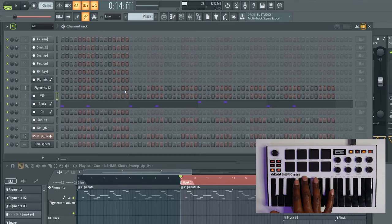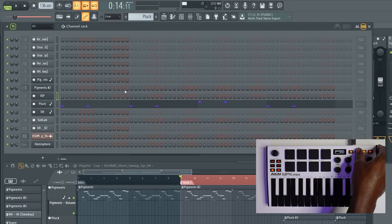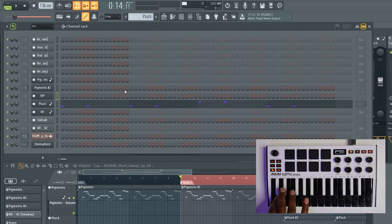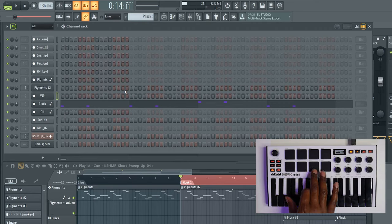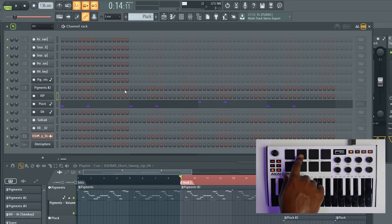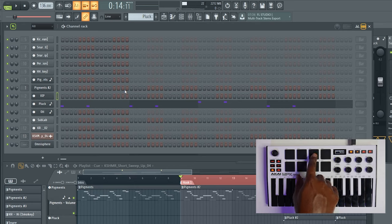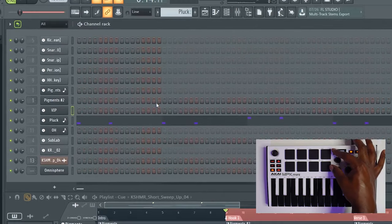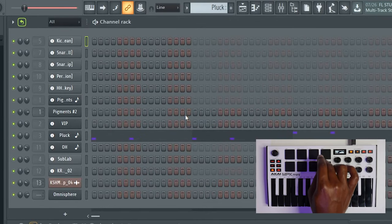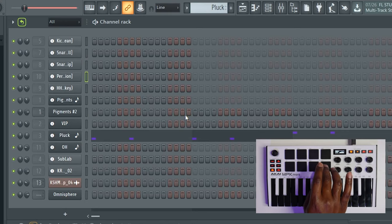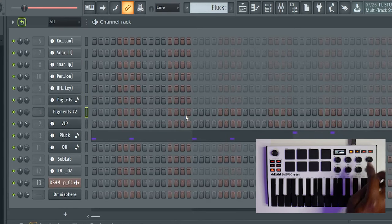The third thing the pads can do is when you enable CC mode, you can play and pause with pad one, stop with pad two, enable and disable recording with pad three, rewind with pad five, fast forward with pad six, and pad seven switches between pattern mode and song mode. Pad eight goes up and pad four goes down while you're in CC mode.